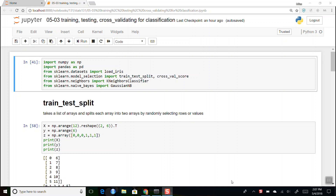I want to take a look at a few packages or functions. We'll look at some classification data. I'm importing NumPy, Pandas, load_iris to get our iris data. From model_selection, we'll take train_test_split, cross_val_score, KNeighborsClassifier, and maybe the Gaussian Naive Bayes classifier. All of these things you can just look up in the scikit-learn help documentation.